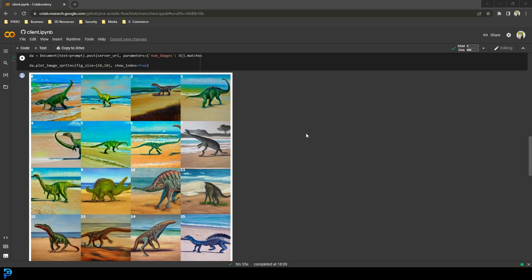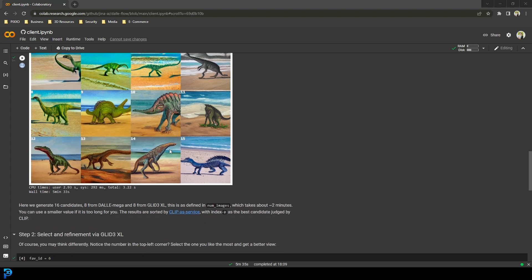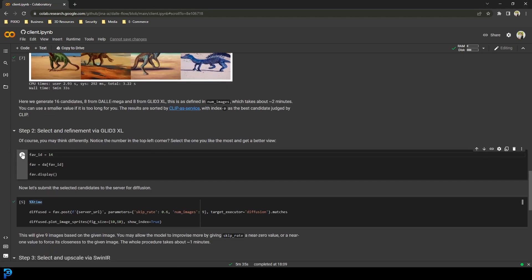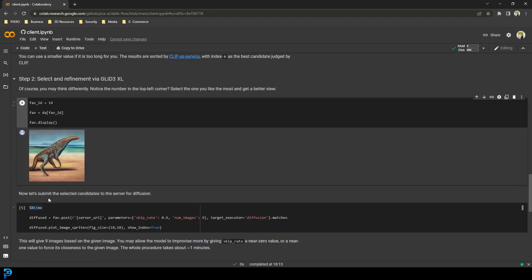Here you can see the result, which is pretty amazing. I really like this one — it's almost like something that would be really good for concept artists, like alien worlds or something. I really like number 14 here — I'm going to quickly see if I can get that one a little bit more refined, so I'm going to type 14 into the fav ID.